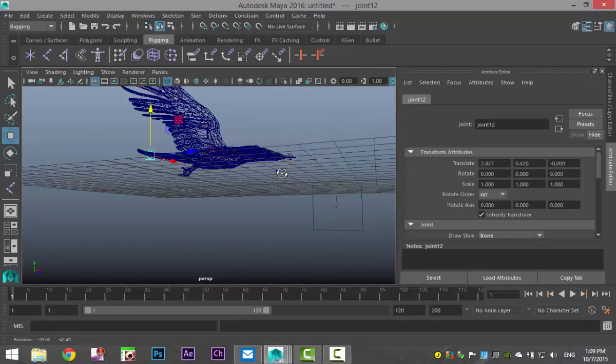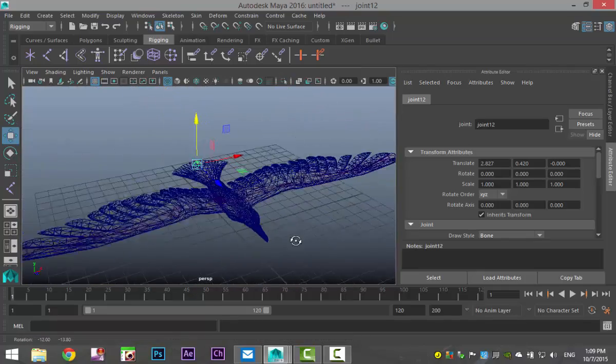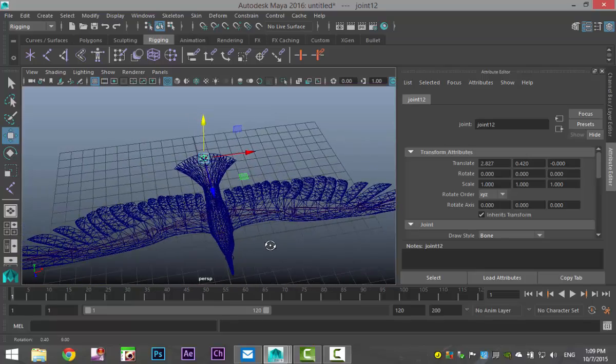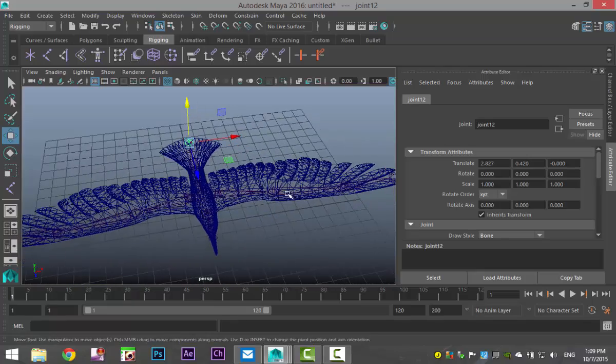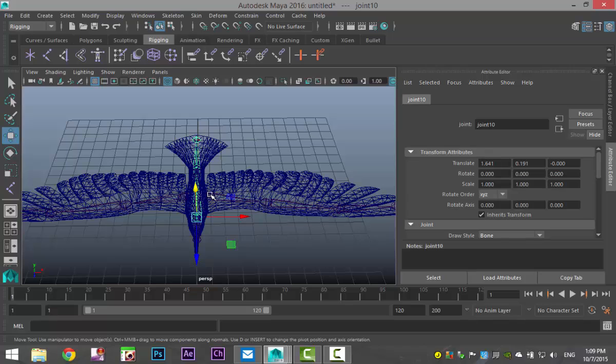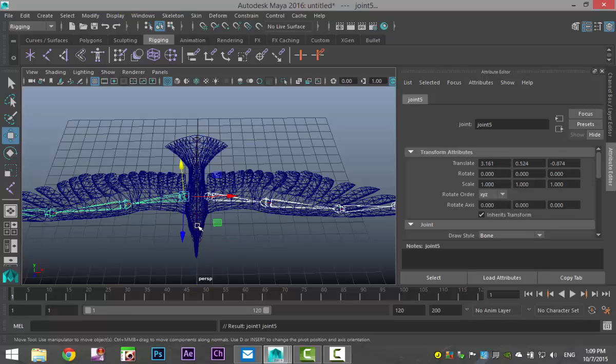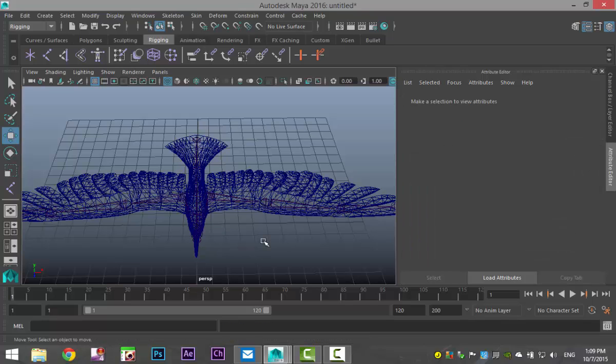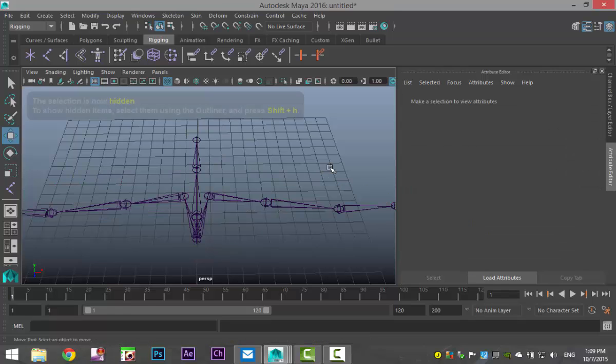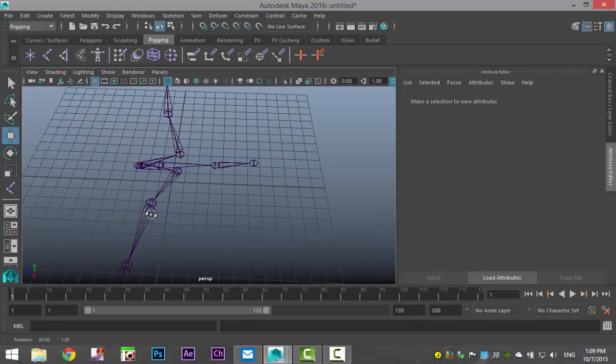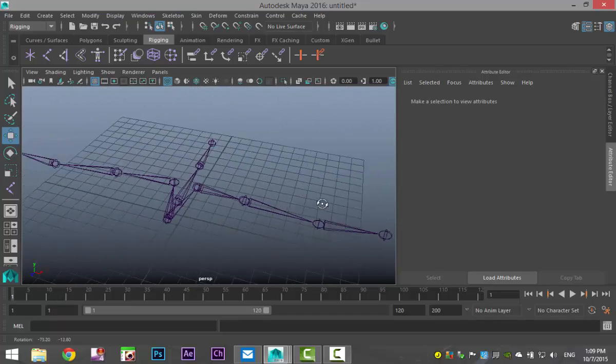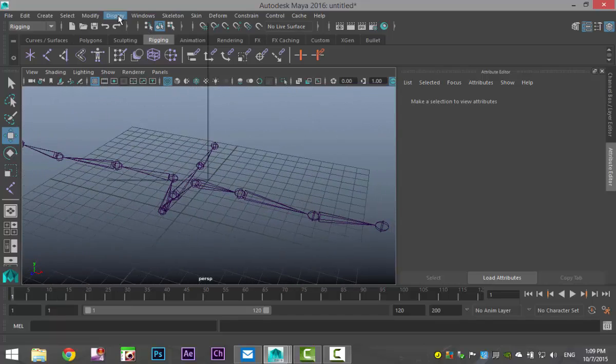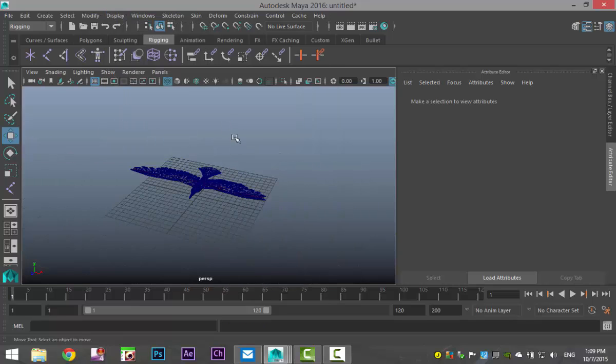Okay, so now we have a simple joint rig for our wings and our main body. One problem though, they're not connected. This joint system is not connected to this joint system. So we're gonna select the master joint for this wing, shift select the master joint for that wing and shift select the joint in the main body. And we're gonna hit P on our keyboard to parent them. Now, to prove that that actually happened, we're gonna select our bird and hit CTRL H to hide it. And you can now see that you have a joint system for the body and the tail and the wings and it's all connected. We're gonna go back to display, show all to get our bird back.